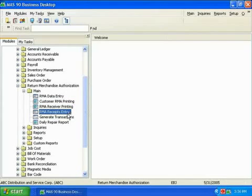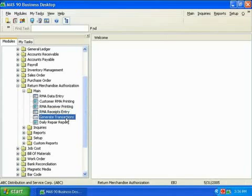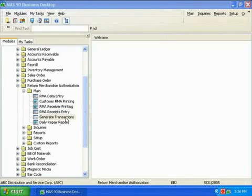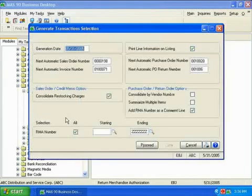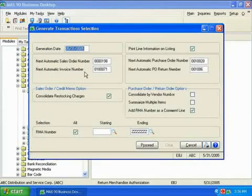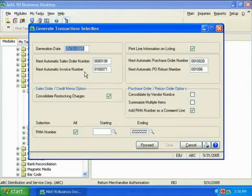Lastly, I select Generate Transactions. This program creates sales orders and credit memos in the Sales Order Module, based on the customer actions entered in RMA data entry and RMA receipts entry.